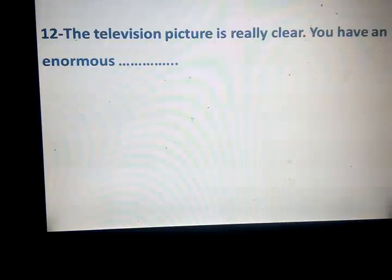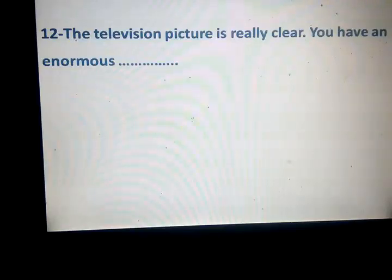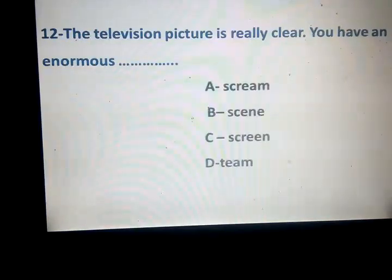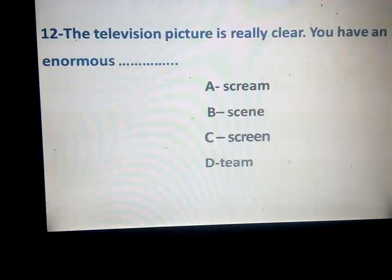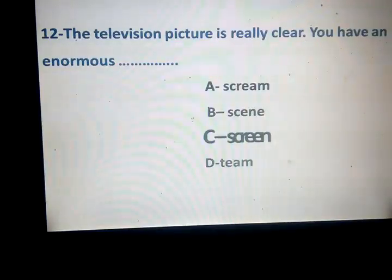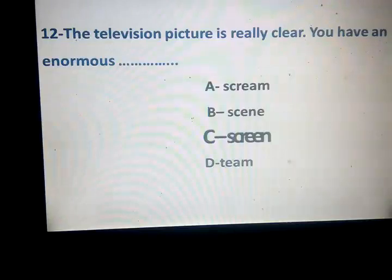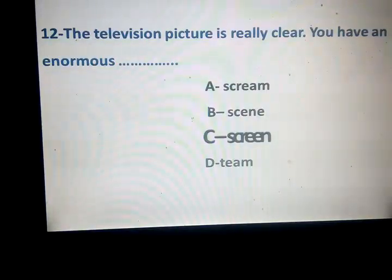The television picture is really clear. You have an enormous space. Stream, scene, screen, team. Which one? Screen — screen — television. What about scream? Scene — mashhad, womanzor. Team — family.